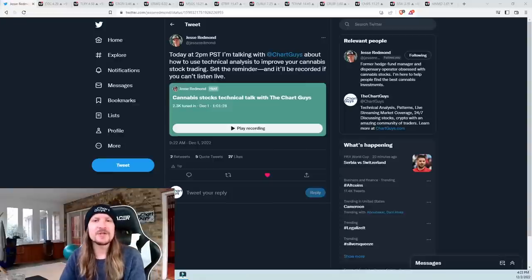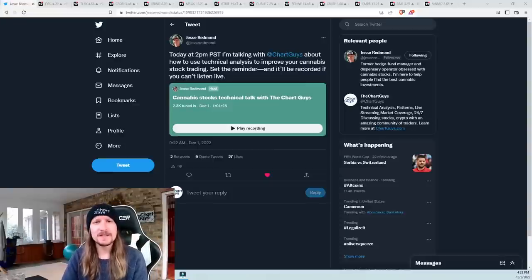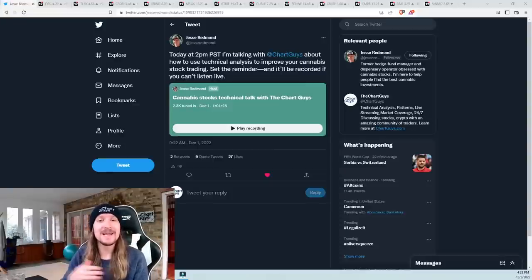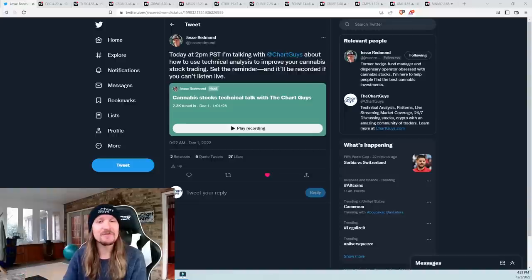Hey, cannabis traders and investors, an exciting week. We're going to talk about a lot of stuff. I'll go over how I'm personally trading it at the end after we do technical analysis.